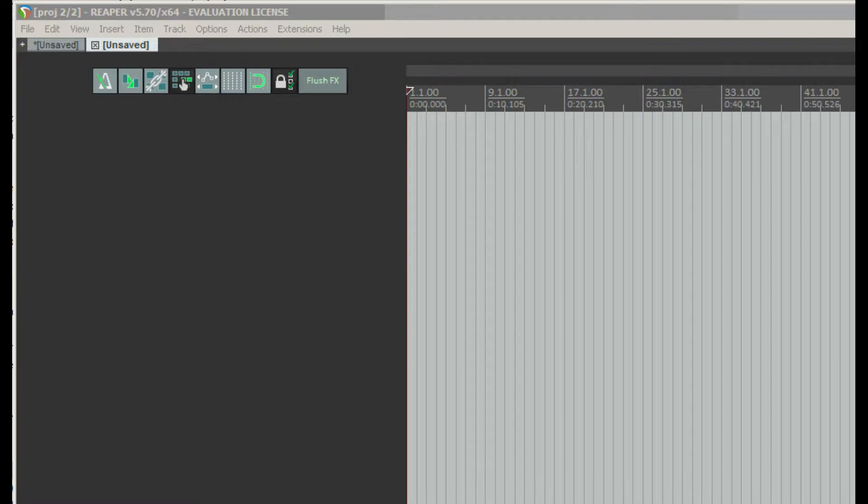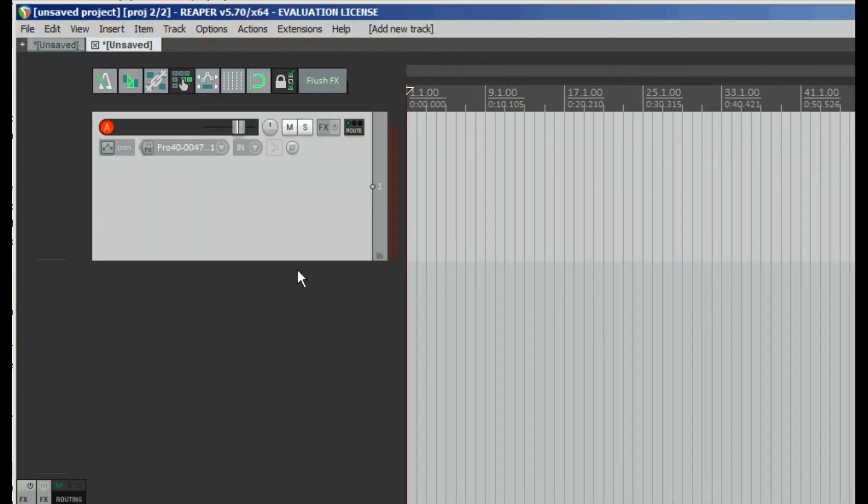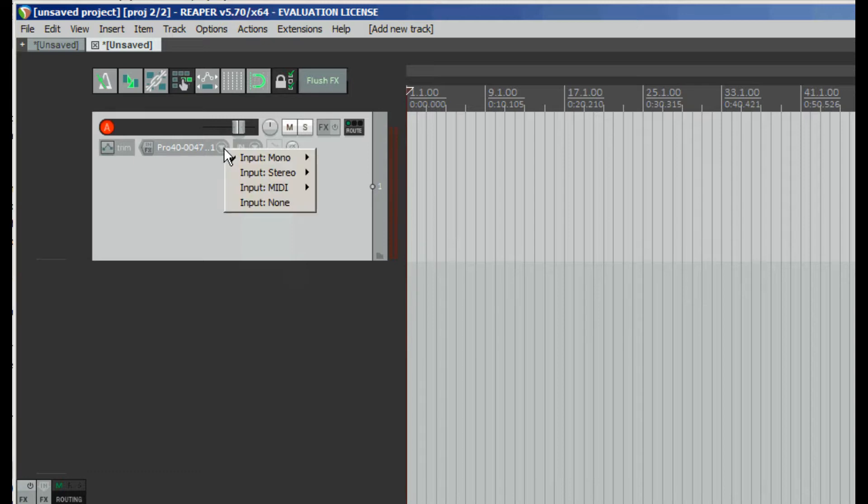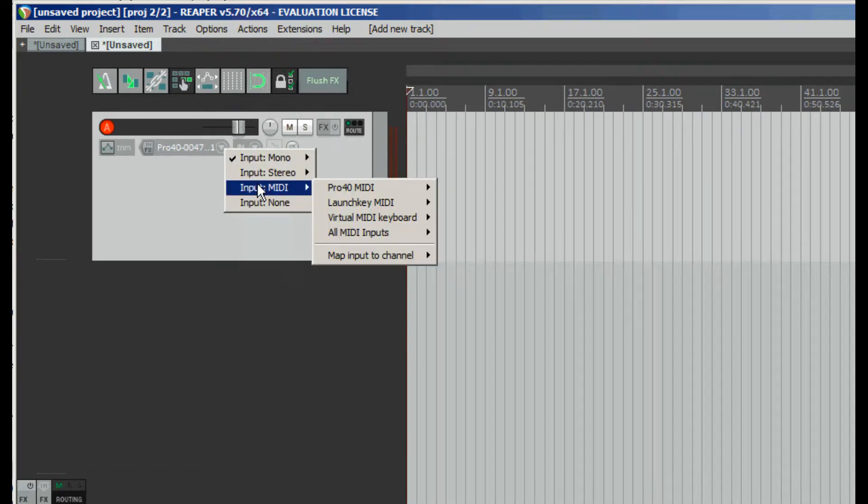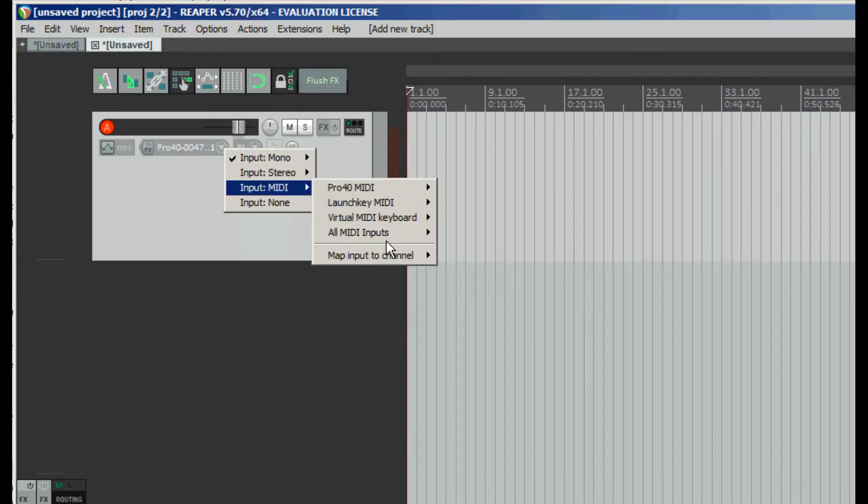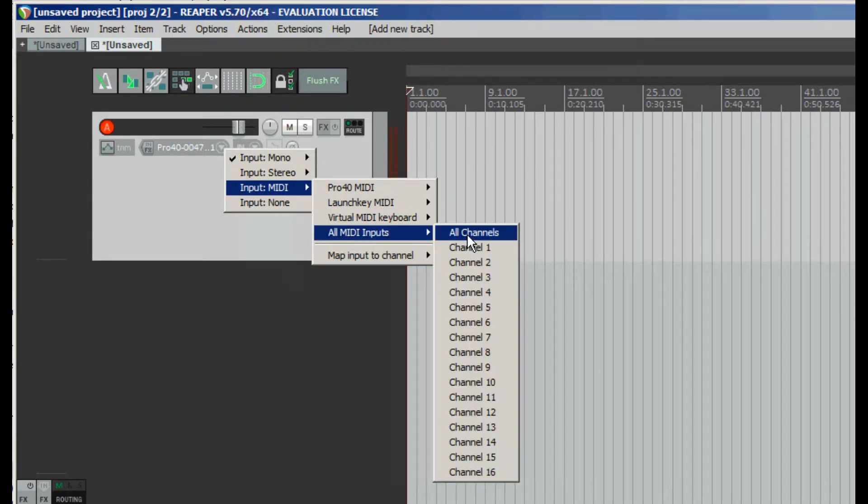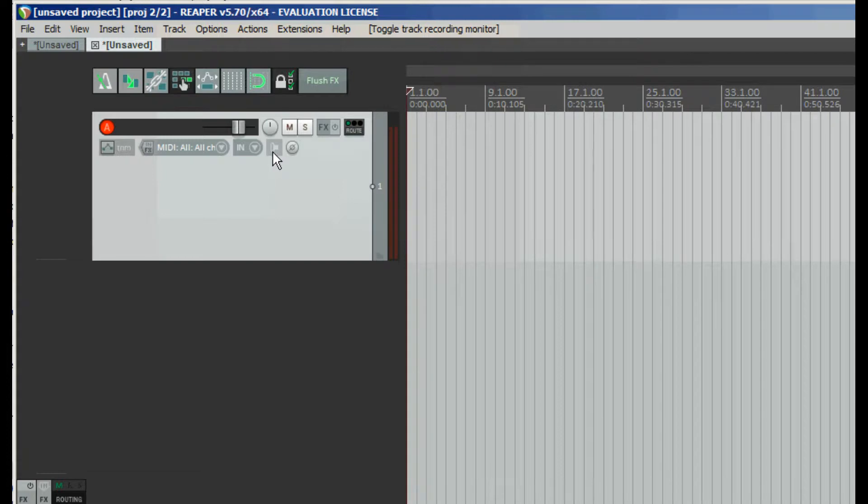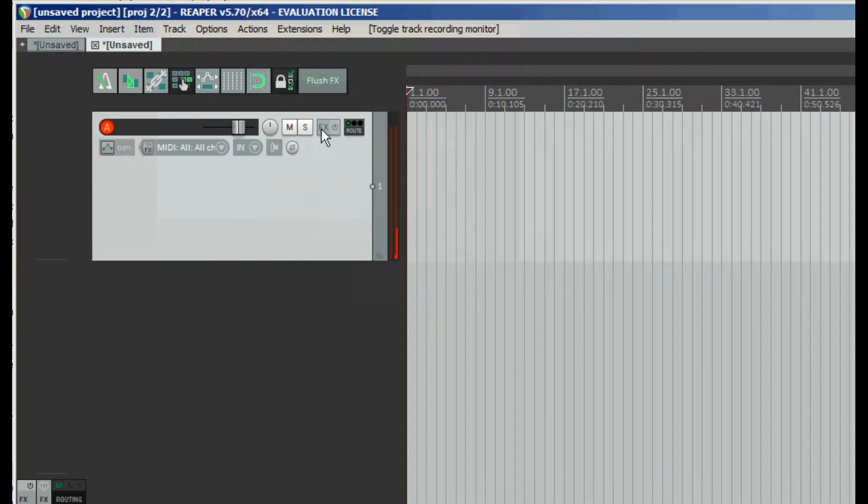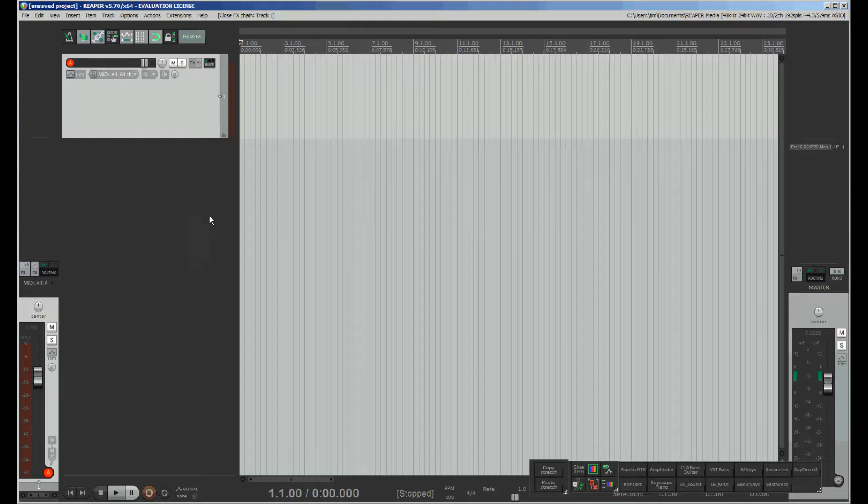To show it I will create a new track, I will change input to MIDI and also I'm turning on record monitoring on this track. So if I press any key on keyboard I will see this indicator which means receiving of MIDI data.